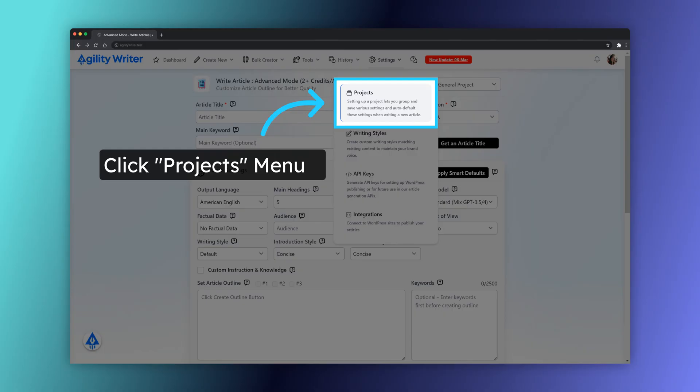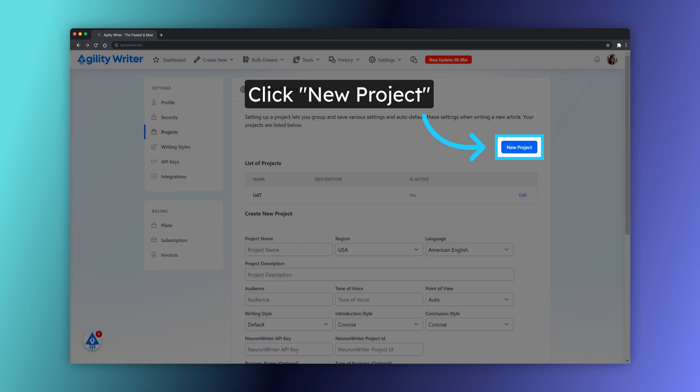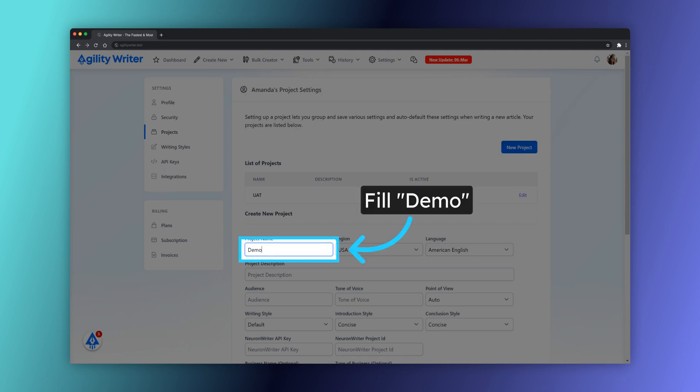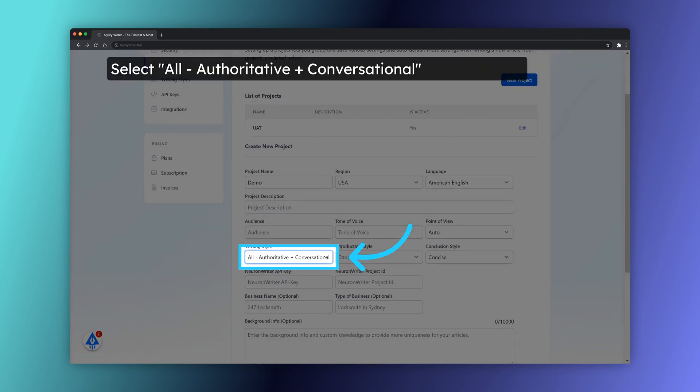First, you are required to set up the NeuronWriter API key. Click on Projects menu. Click the New Project button. Enter Demo as the project name. Fill in your preferred project settings.